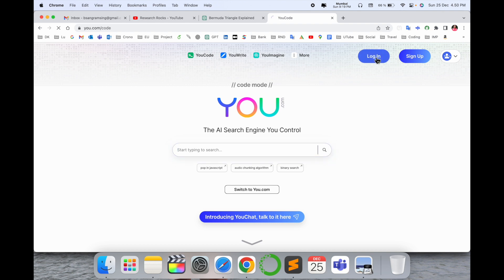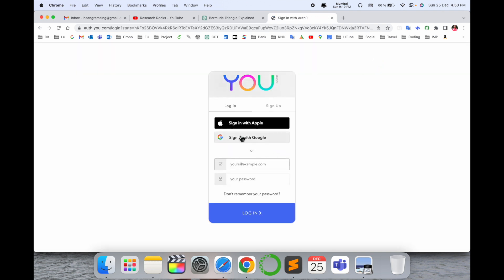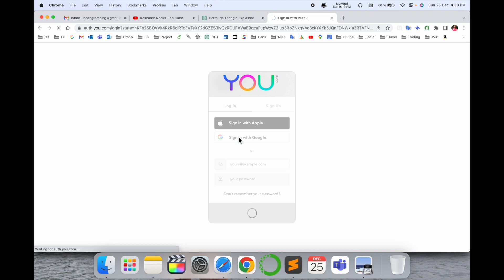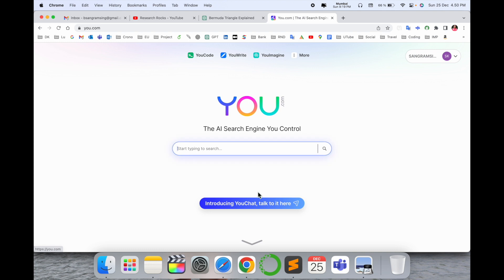You can log in here or sign up. I already have an account so I just log in using my email address. Look at this - here is my email address. Switch to u.com, here is u.com.